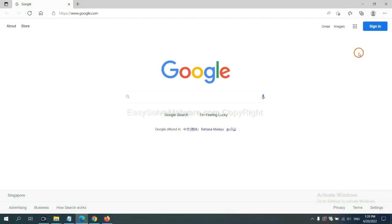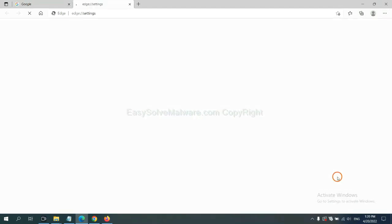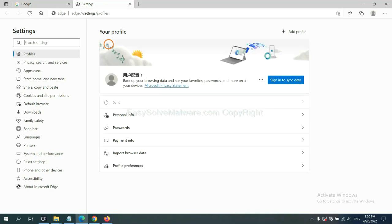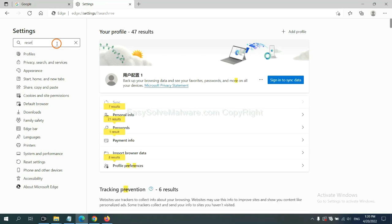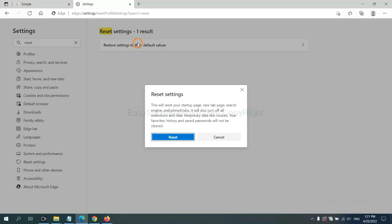On Microsoft Edge, click Menu and Settings, and input Reset. Click here, and click Reset.